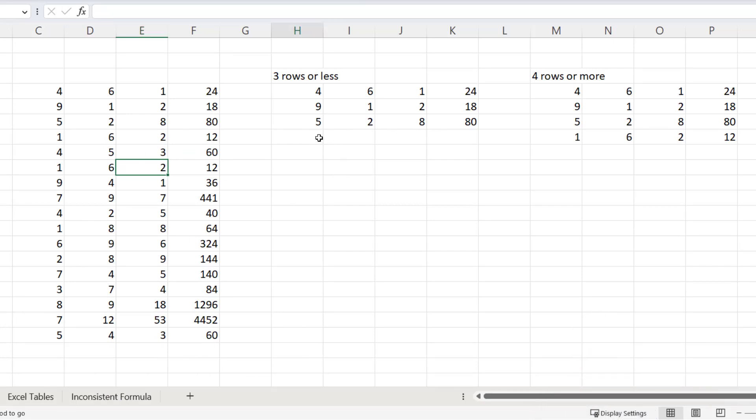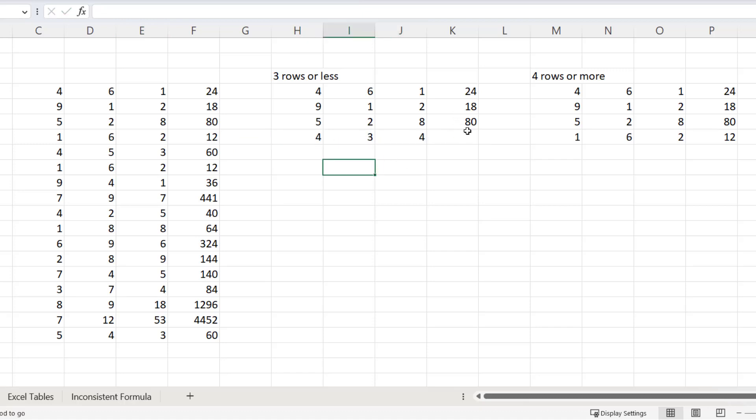Now let's do the same thing over here. You can see that the formula doesn't copy down, and that's because there are less than four rows, four consecutive rows with formulas in my data.